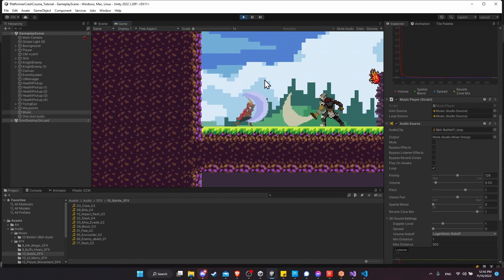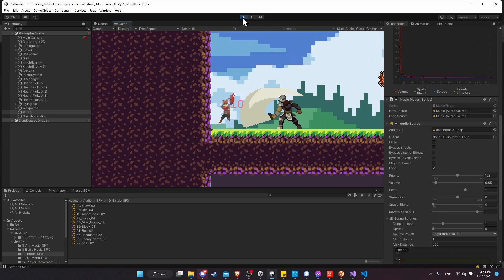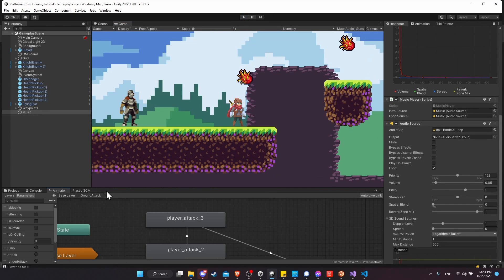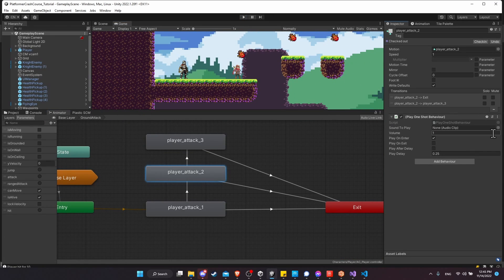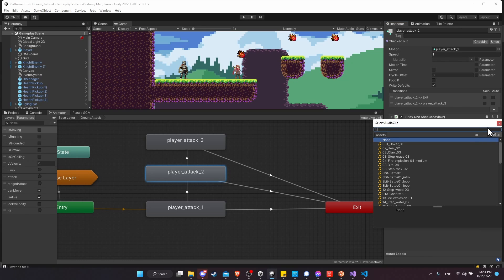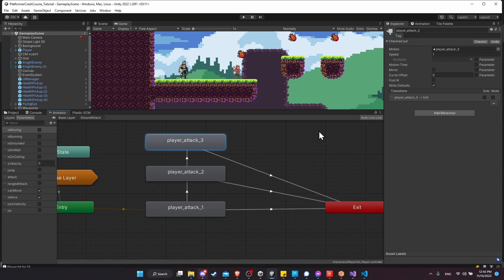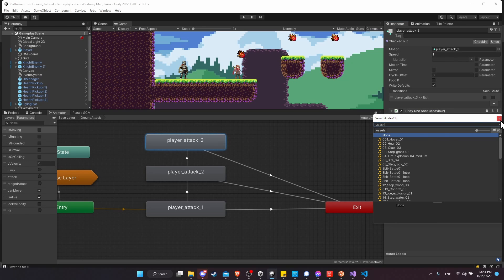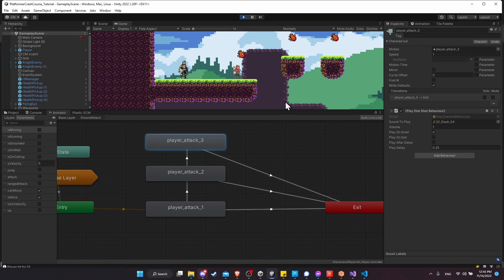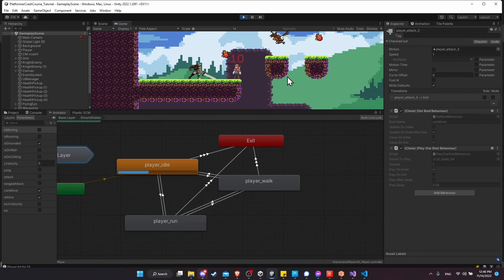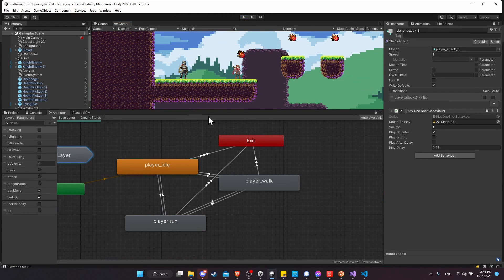Now we need to do the same for the other attacks. Going to the animator, I'll add a Play One Shot Behavior to Attack 2 — searching for 'slash' and adding it. Then for Player Attack 3, add a Play One Shot Behavior and search for slash again. Hitting play and doing one, two, three attacks — we have three sound effects playing. You can use a different slash effect for each attack if you want them to sound distinct.